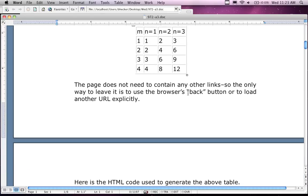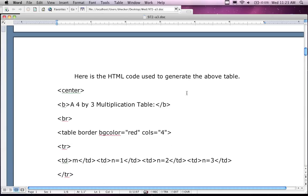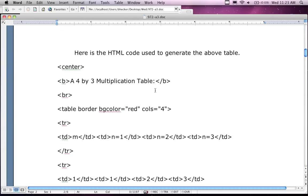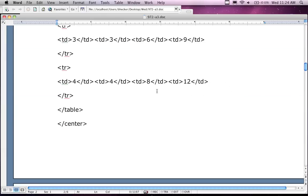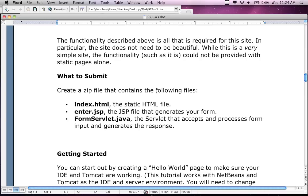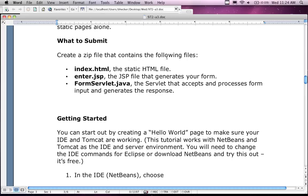Here's the HTML code to generate the table in case your HTML skills aren't too great. The functionality described is required for the site — it doesn't need to be beautiful. This functionality could not be provided with static webpages alone. You're going to create a zip file with three components: index.html, the JSP page, and the Java servlet.